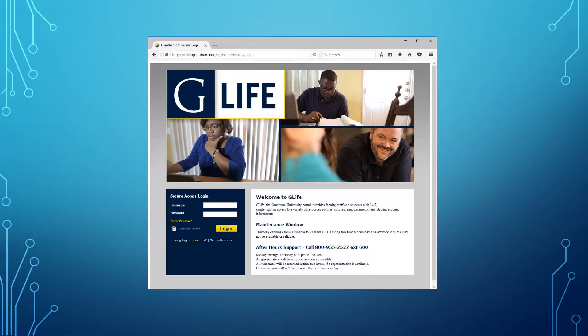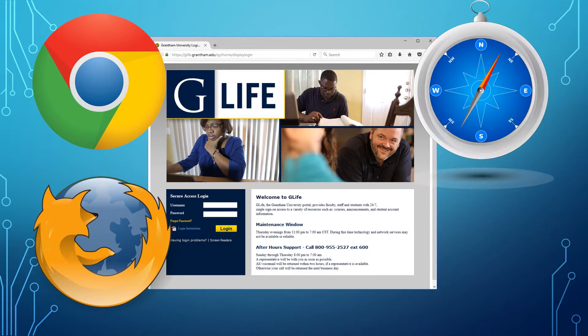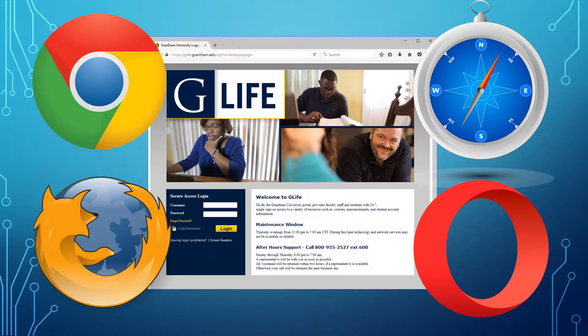When you access a website, you will use a browser. Common ones include Chrome, Firefox, Safari, and Opera. Browsers take the markup that we write in HTML and turn it into the sites that we are used to seeing on the web.